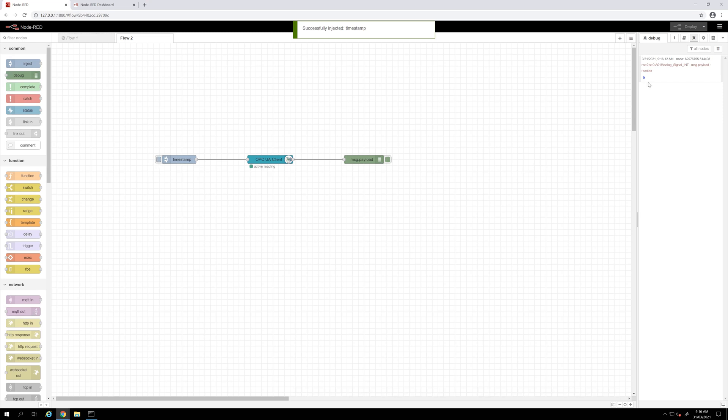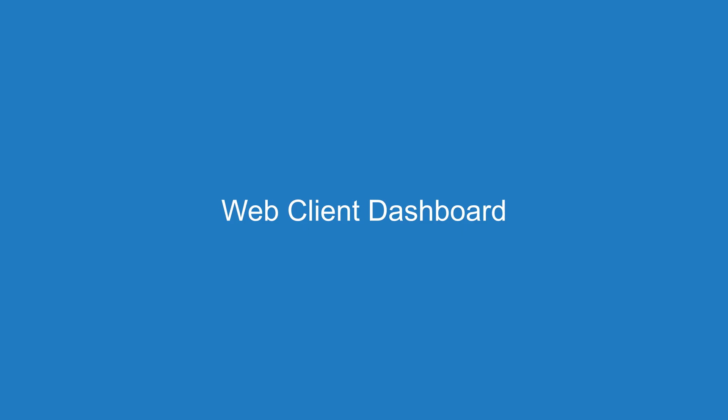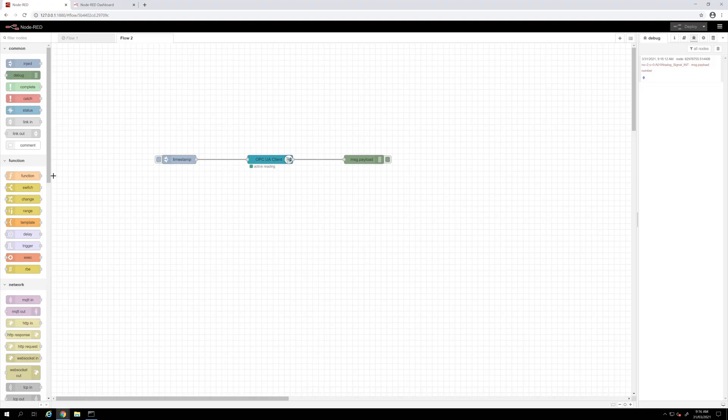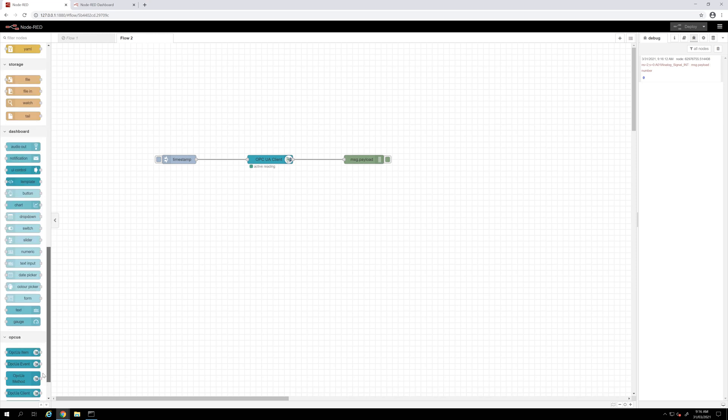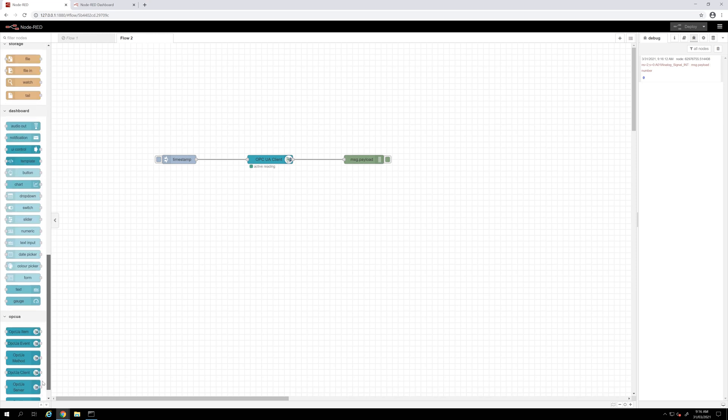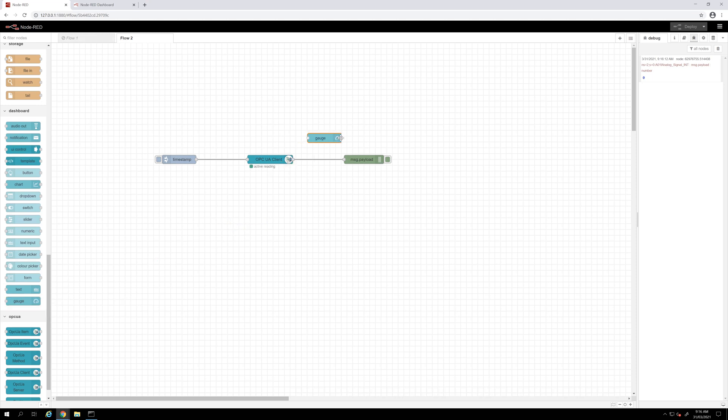Now let's start to create the web client dashboard. For that I will use a specific node. I will use this dashboard node in this example.